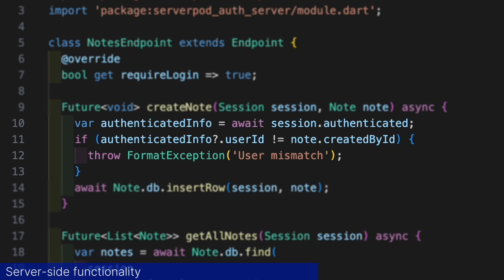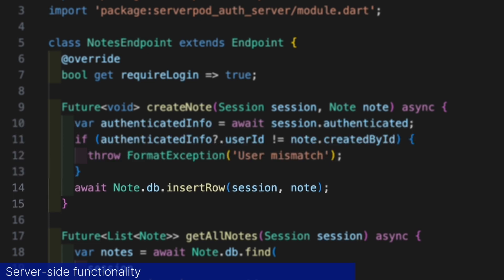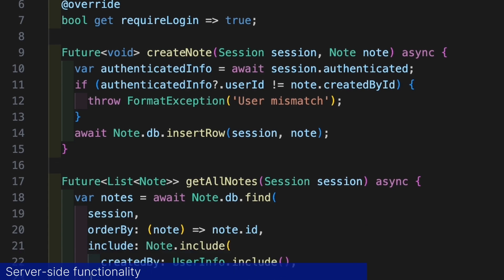If this is not true we throw an exception. But in ServerPod if you throw an exception on the server and don't catch it, the call will just fail and an error will be sent to the client. Finally we use ServerPod's ORM to store the node in our database with the insertRow method.